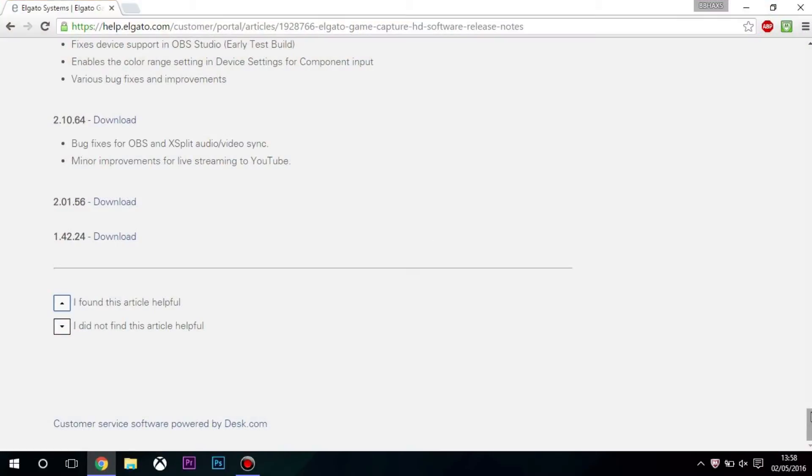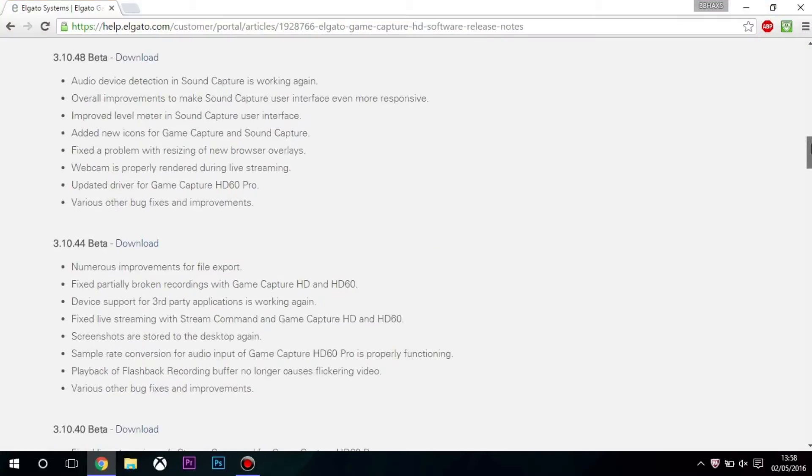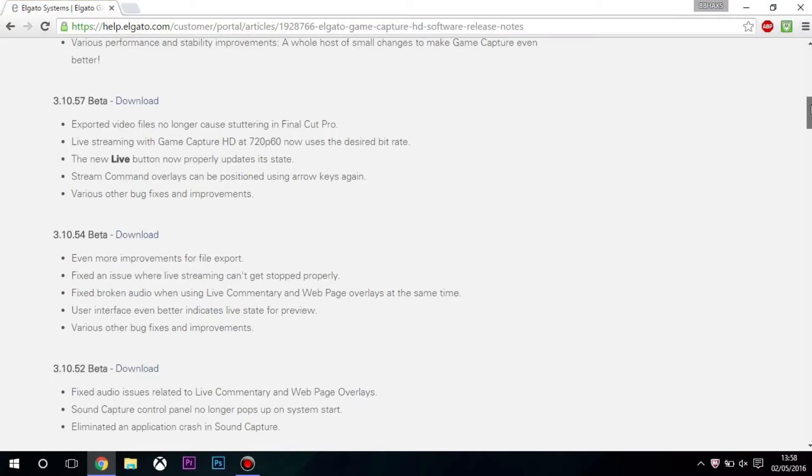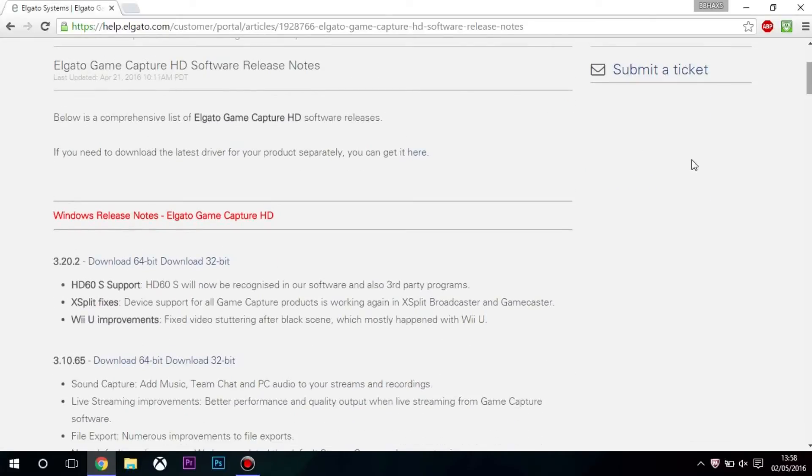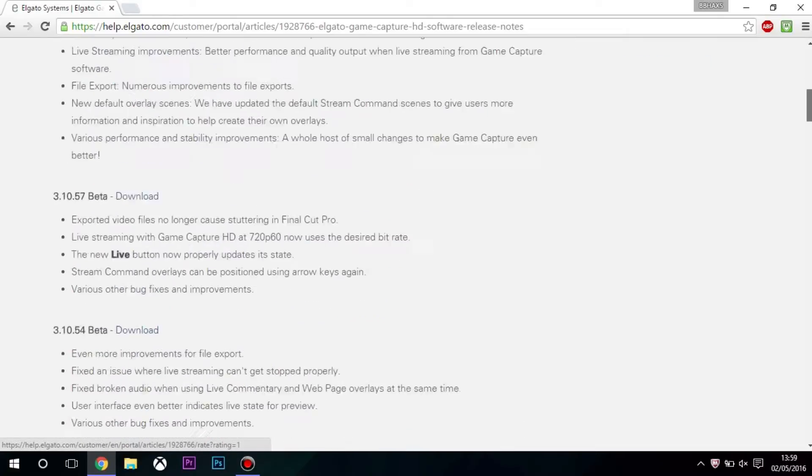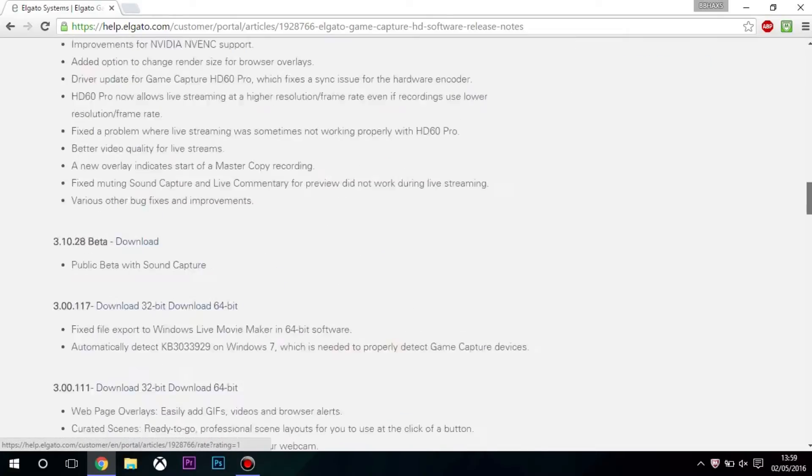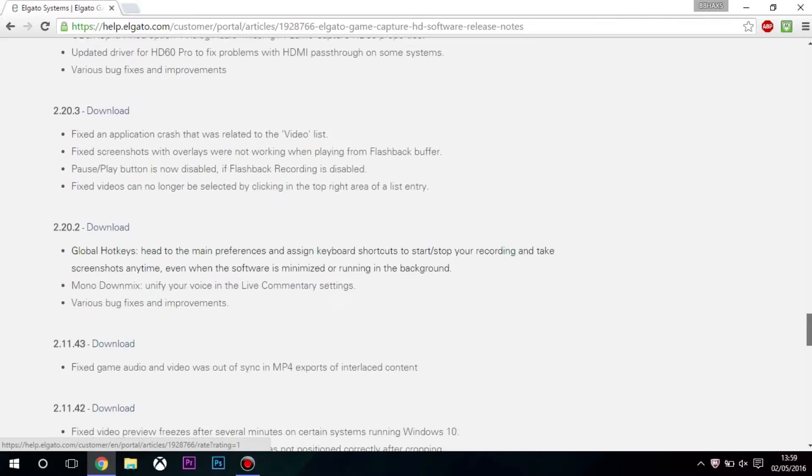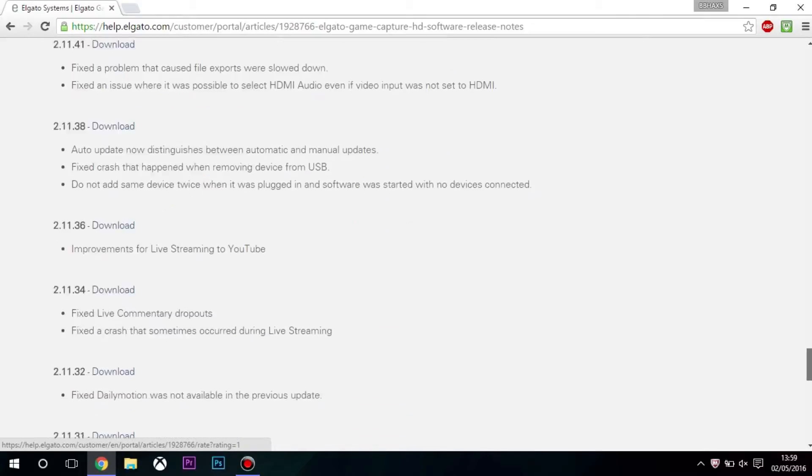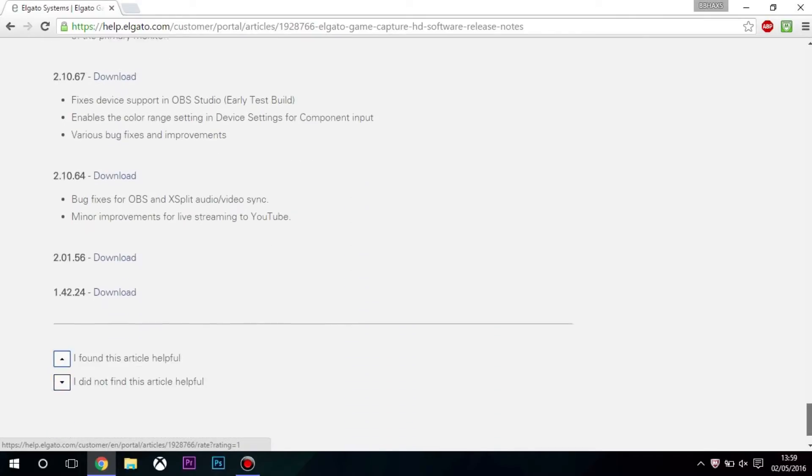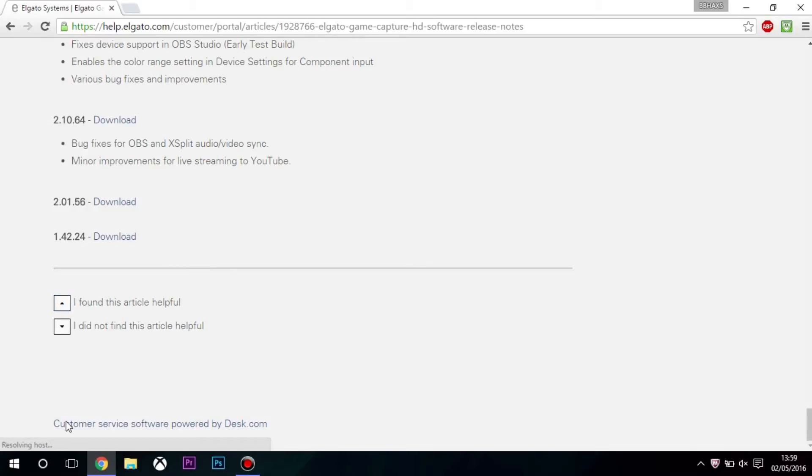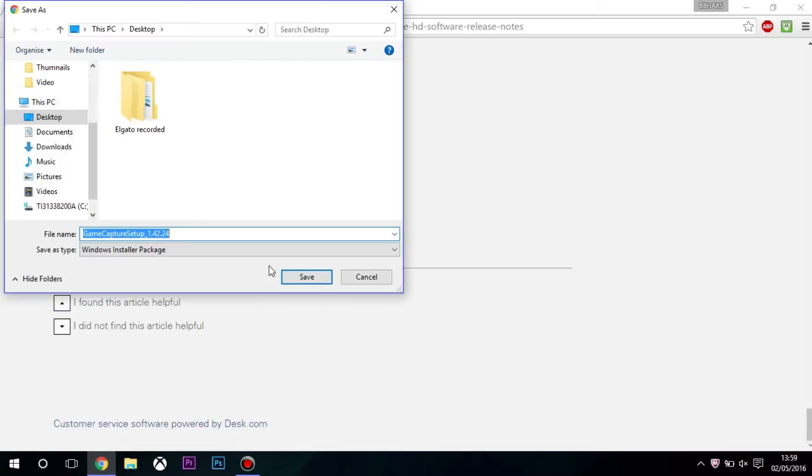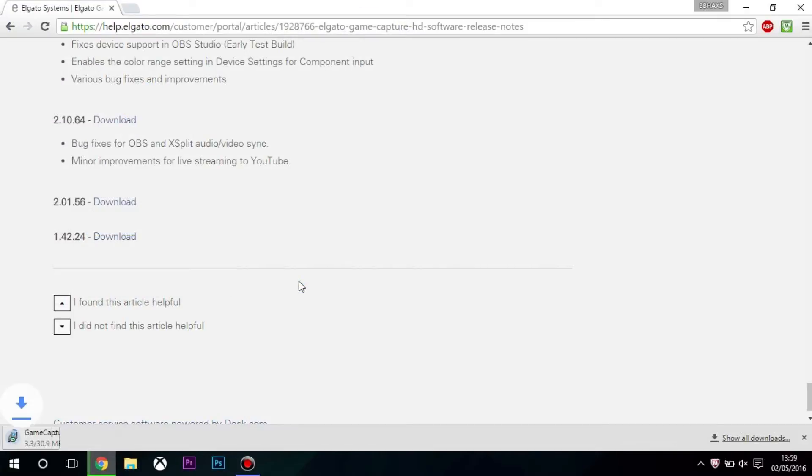I will leave a link down in the description to this webpage. It's by Elgato. The latest version is like 3.20.2, but what you want to do is scroll down to the very bottom. This will limit you to some certain features, but this is the way I found it to work for me. I downloaded this bottom one. Once you've downloaded it, you just install it like you would with any other Elgato software.